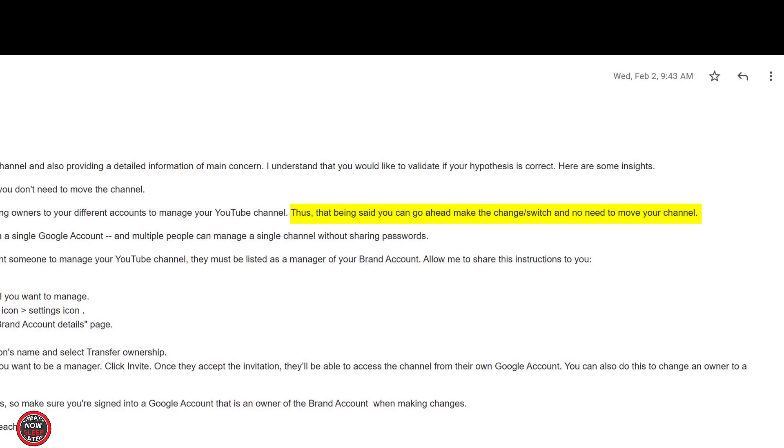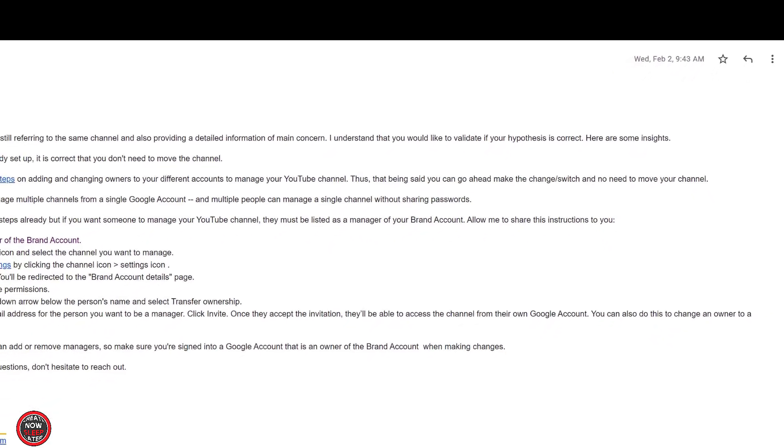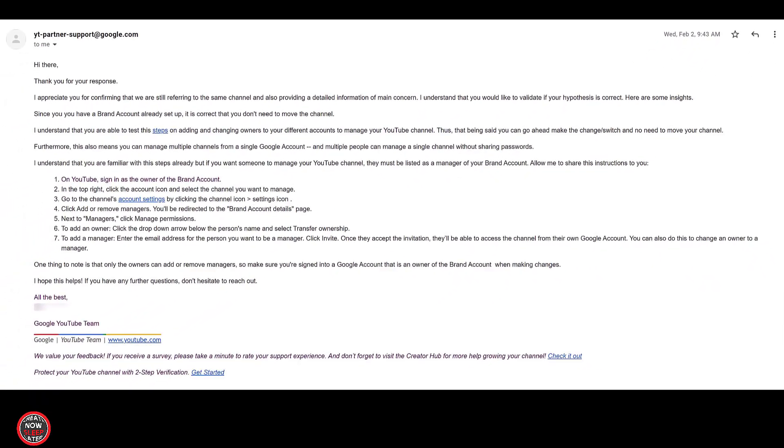This is confirmed in my final reply from YouTube support here. My hypothesis being the move function is only to move channels within the same Google identity. The primary transfer option is to transfer brand accounts between different Google identities. Hope that makes sense.